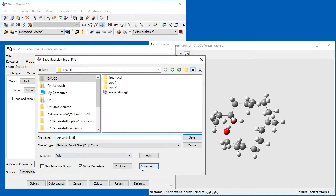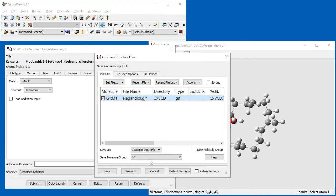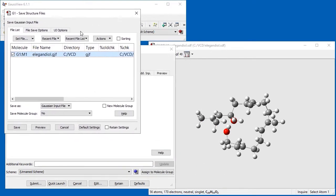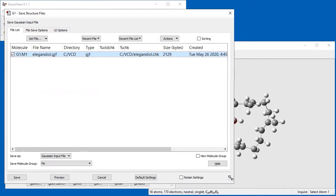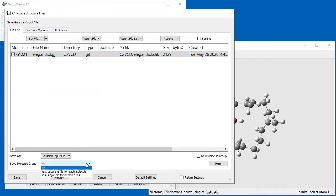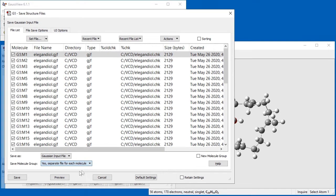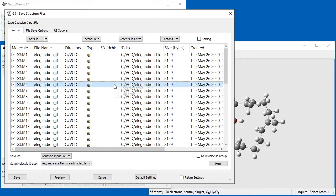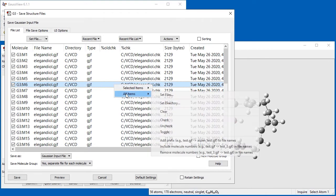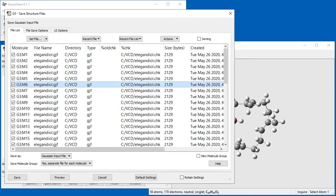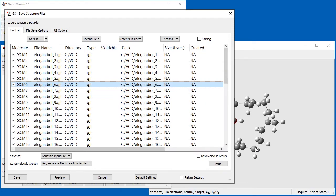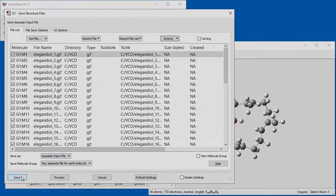Clicking the Submit button allows us to save the job files. In the Save dialog, we click Advanced, and the Advanced Save Structure Files dialog opens. We change the Save Molecule Group option from No to Yes separate file for each molecule in order to save each molecule into a separate job file. We right-click inside the list to open the context menu, and select Include Molecule Numbers in File Names from the All Items submenu. Each file now has a unique name. We click Save to save all of the job files and then go on to run all of the jobs in Gaussian.